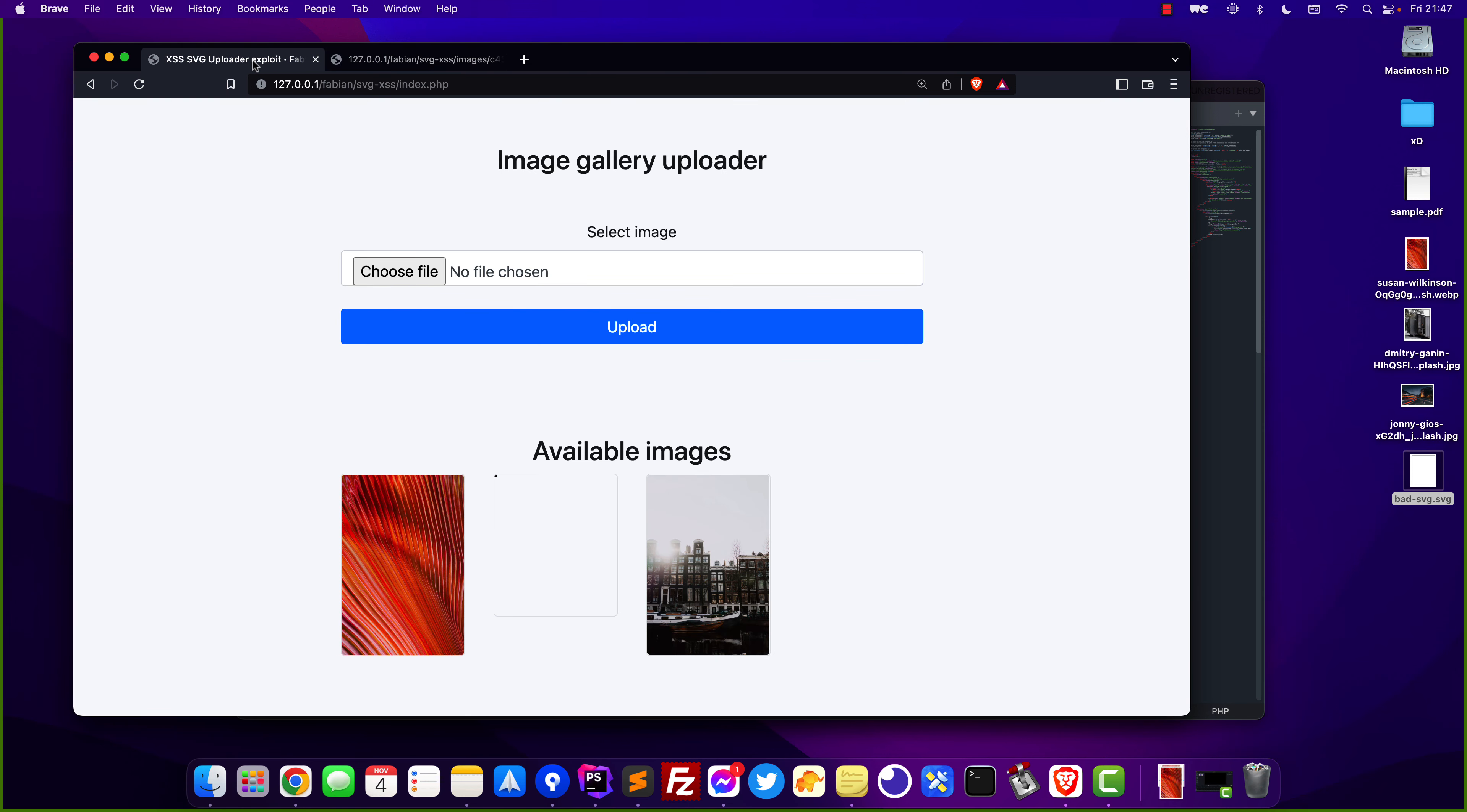So let me explain. There are only two things that need to happen in order for this exploit to work which is extremely common. First the website must have an uploader that accepts SVG files that are not sanitized. Secondly if the user can see the uploaded file somewhere in the site and get a hold of this link